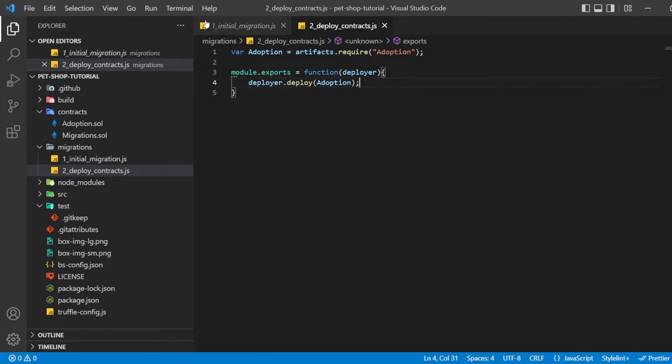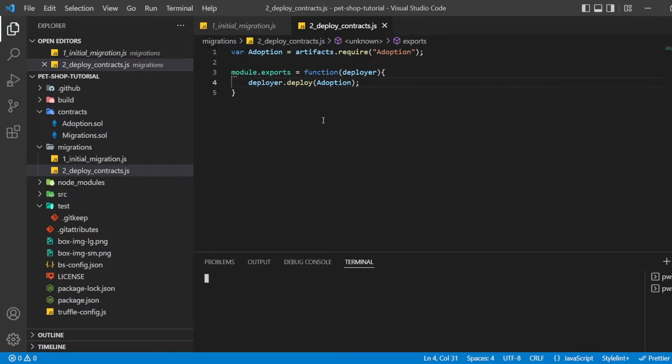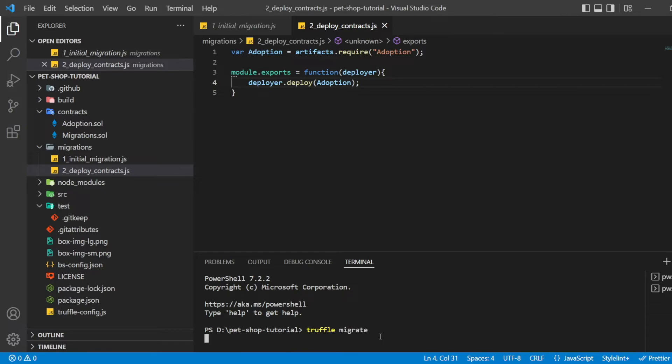Back in our terminal, migrate our contract to the blockchain using Truffle migrate.